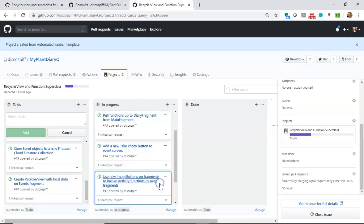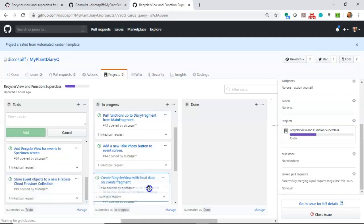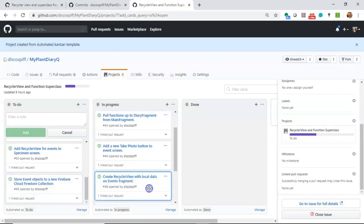We're going to add some new image buttons that are going to allow our fragments to call functions up in the activity. And specifically, those functions are the ones that swap the fragments on our UI. We'll create a recycler view, which is where we can scroll through some local data on our events fragment.